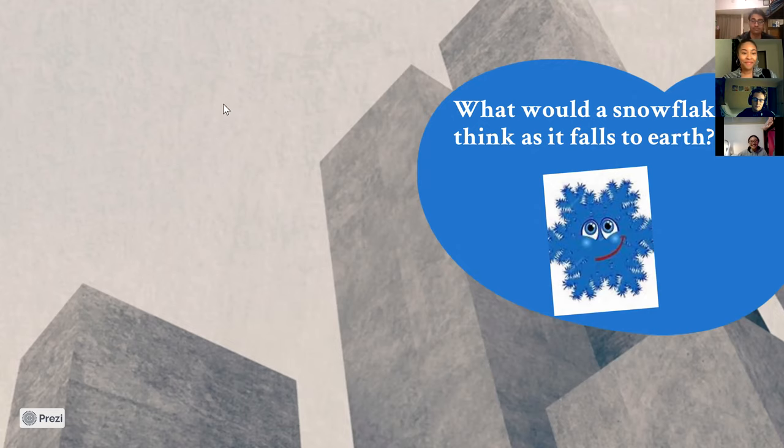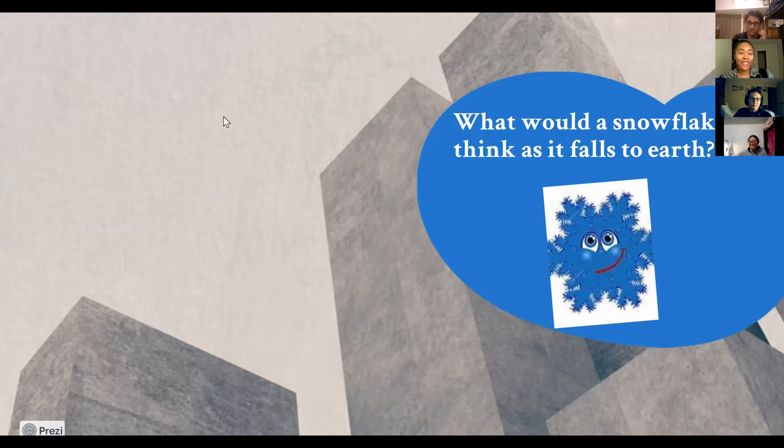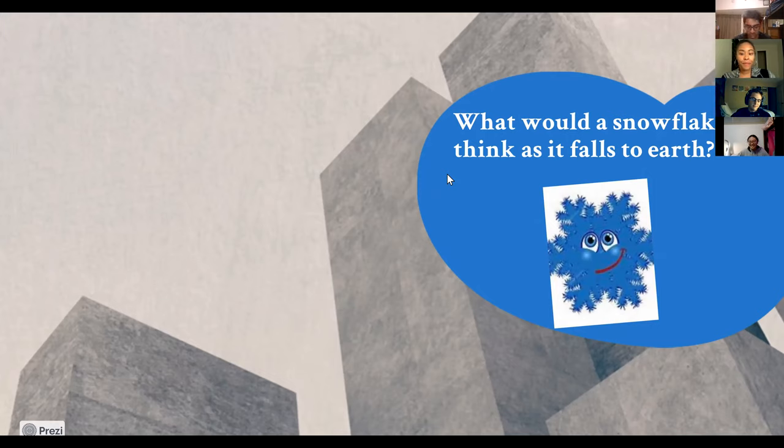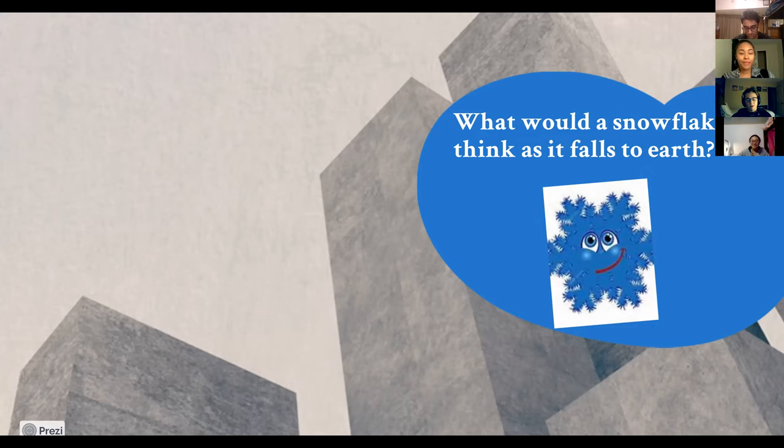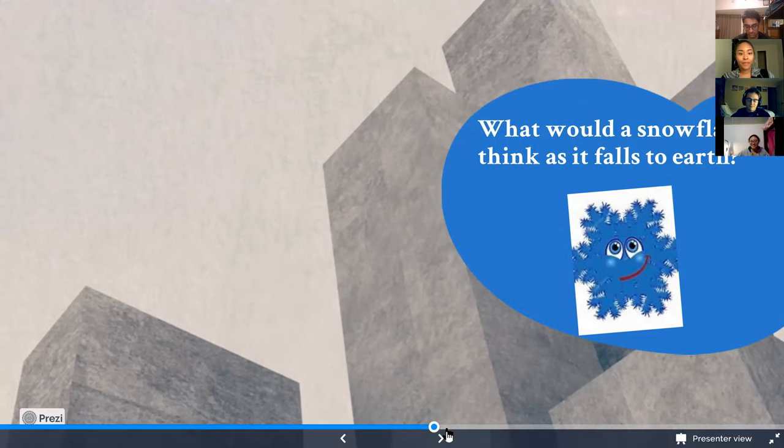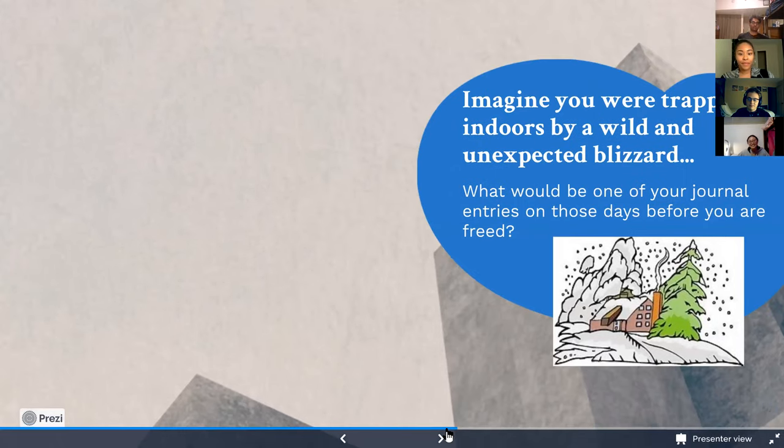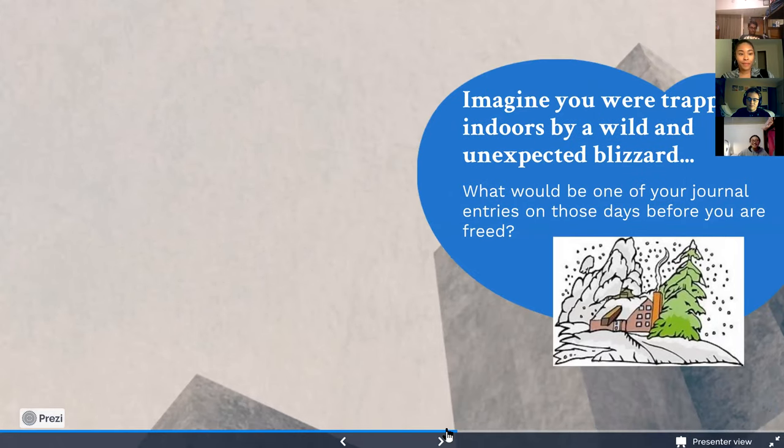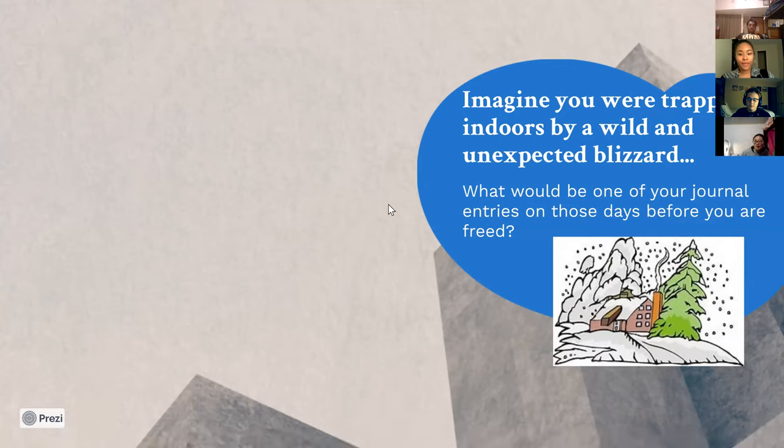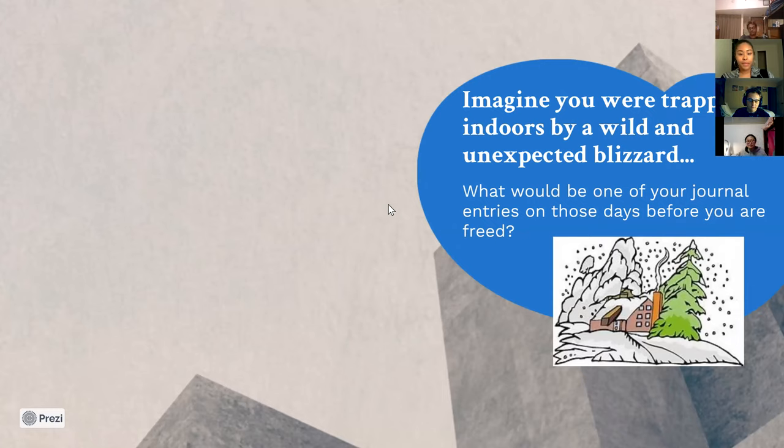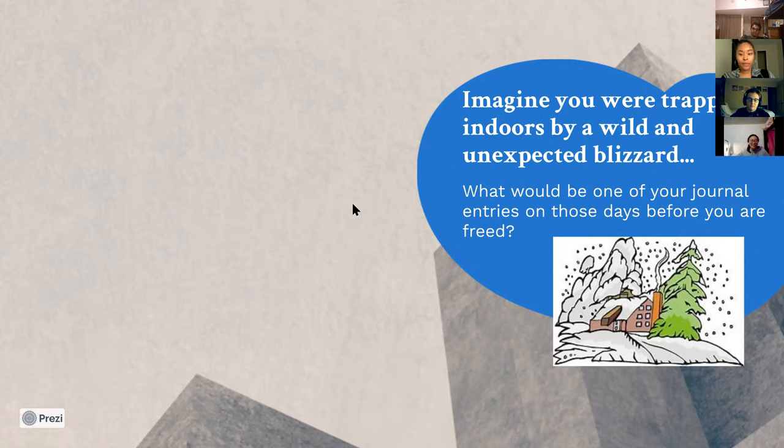Thank you, Jackson, and great response. I love the philosophical route you kind of went with it. I mean, each snowflake is unique, which think how many snowflakes there are, it's kind of hard to imagine that it is. But there you go. Awesome job, Jackson. All right, our next table topics question. Imagine you're trapped indoors by a wild and unexpected blizzard. What would be one of your journal entries on those days before you are freed? Maybe think of the emotions you might think of, or what you might reflect on, or maybe you're thinking of your survival skills. Sky's the limit.